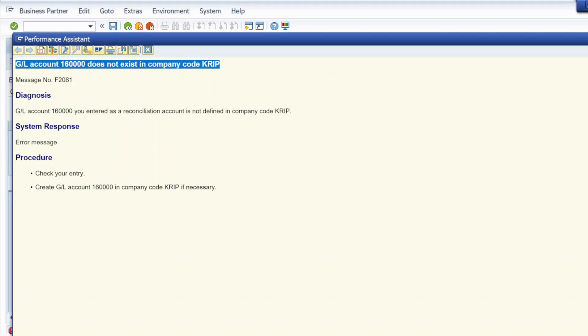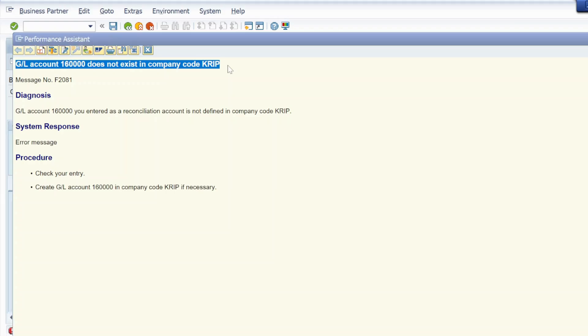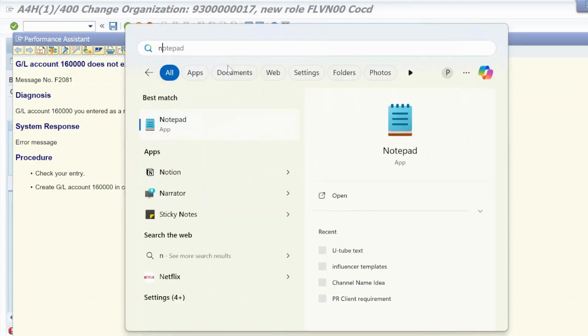So I am getting this error. Let me copy this error message and paste it into Notepad.